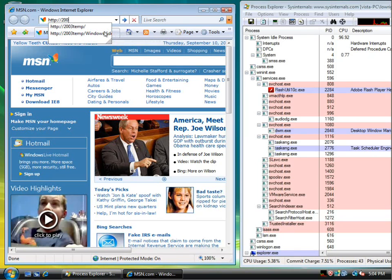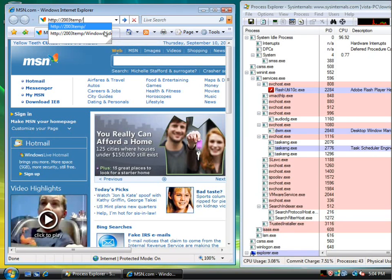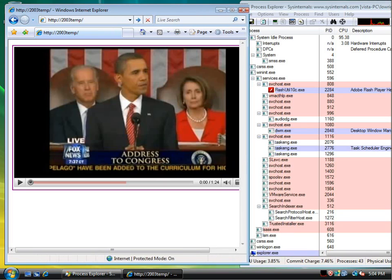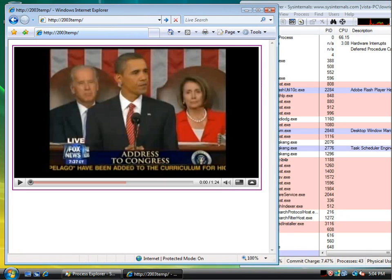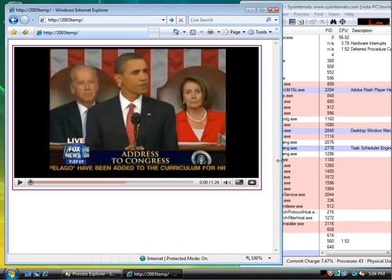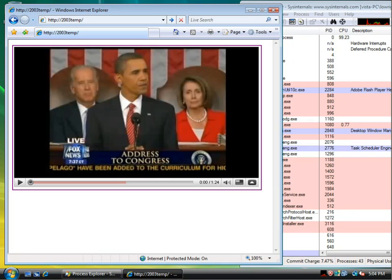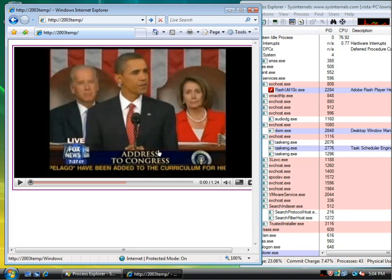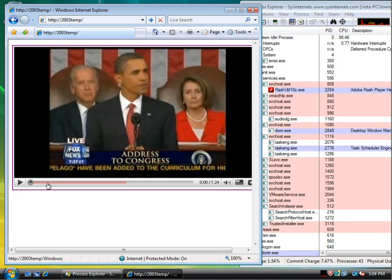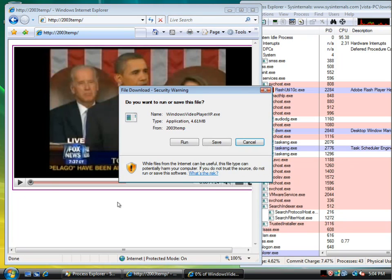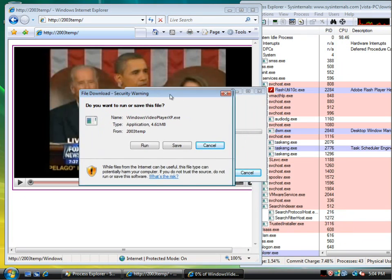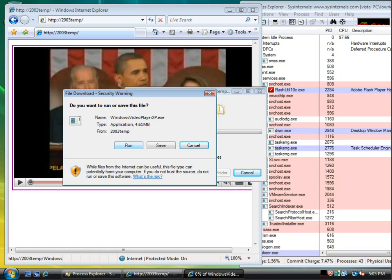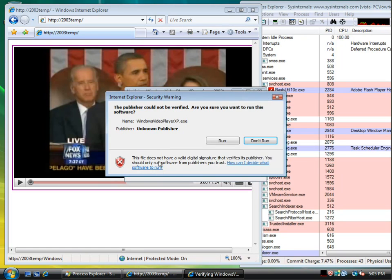We're going to hit our web server here. That's something an average user, some of you techies certainly wouldn't be fooled by something like this, but an average user that's certainly not an expert in the ways of computers may be fooled by something like this. What this is is a screenshot of a video that looks like a video that they want to play. When we click the video, we get Windows Video Player XP.exe, which is what I've actually named this virus. So the average user, they might just go ahead and run that.